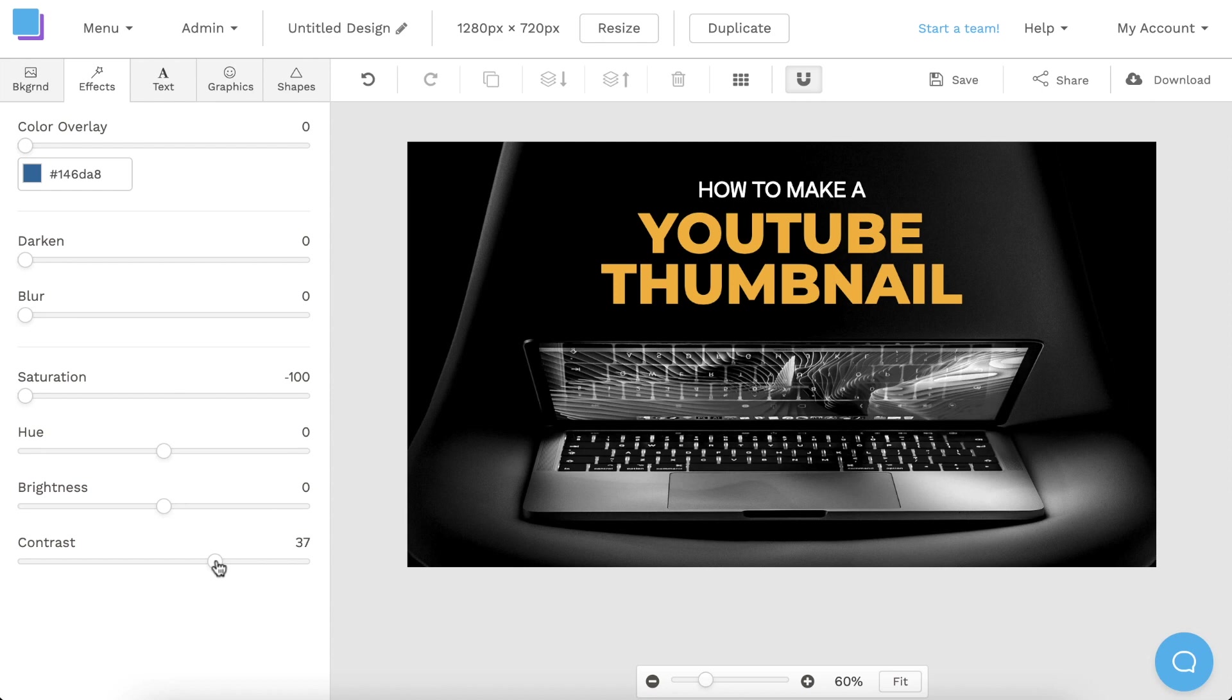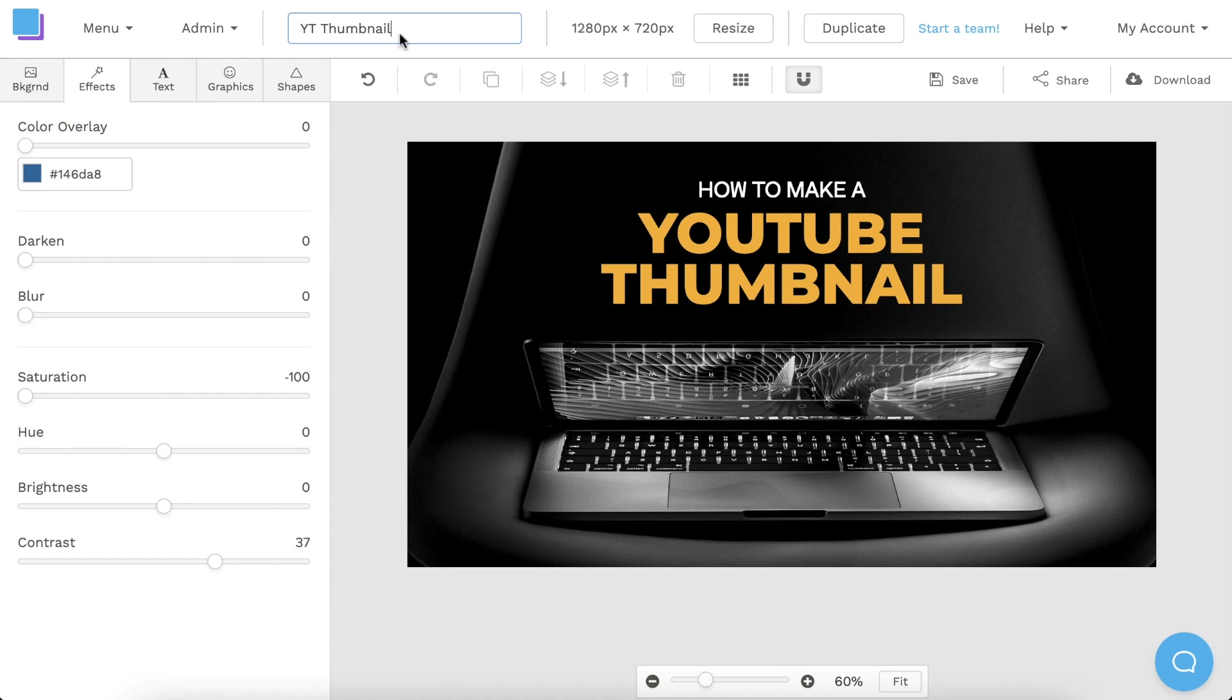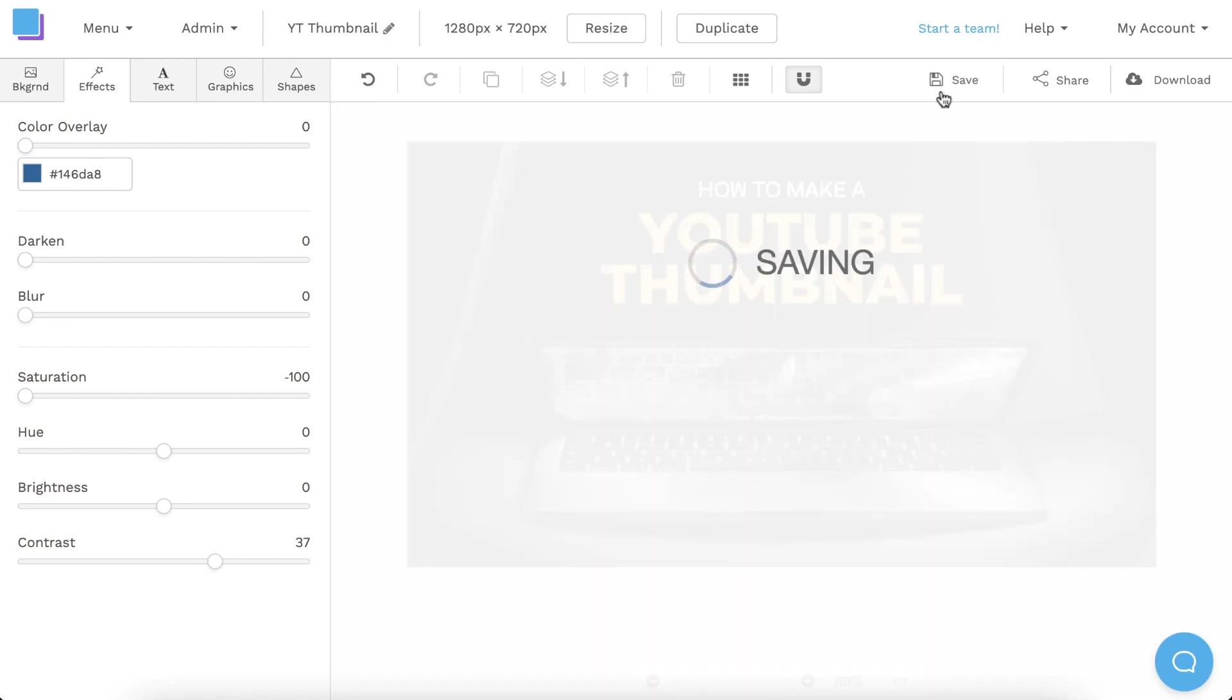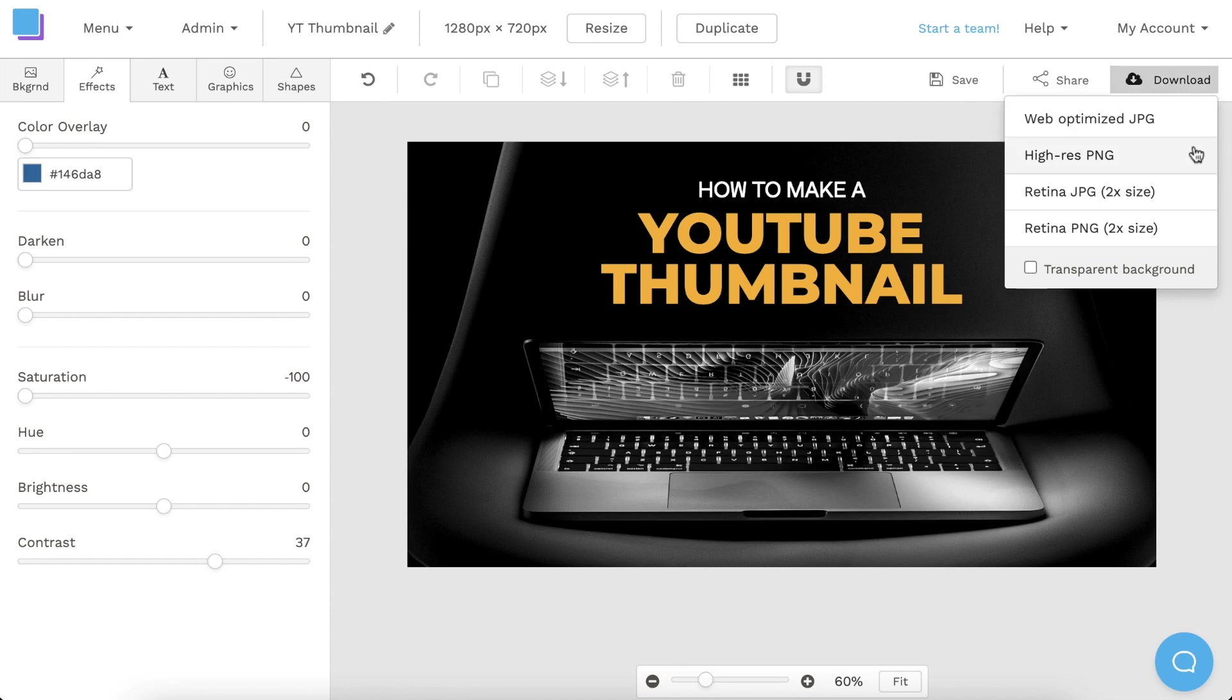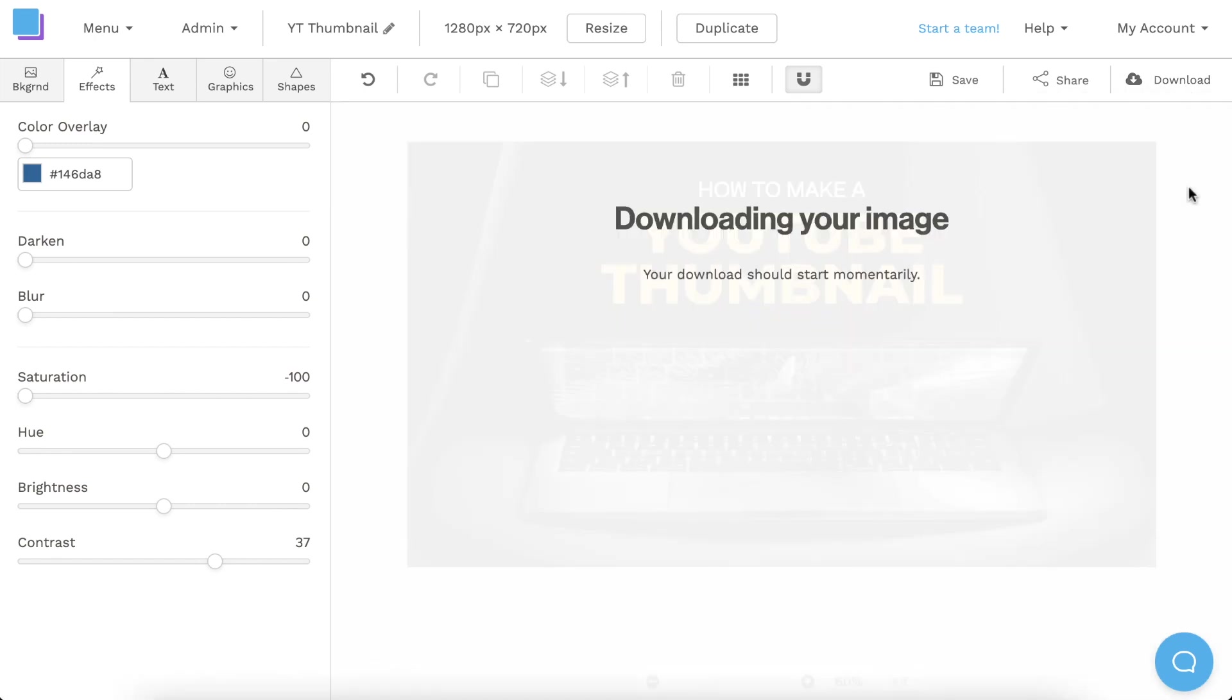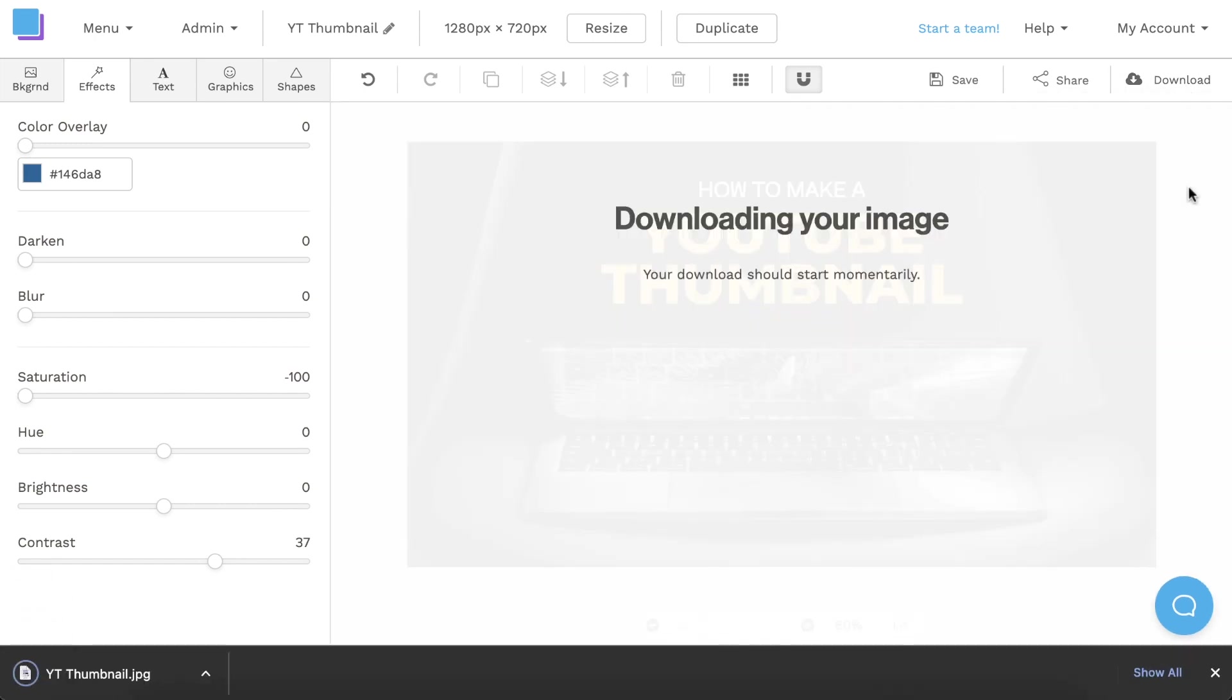Now that we're finished designing, you can click the pen icon at the top to rename your graphic. Then, make sure to click Save to avoid losing any progress, and you can download it as a Retina JPEG for the highest quality and best results.